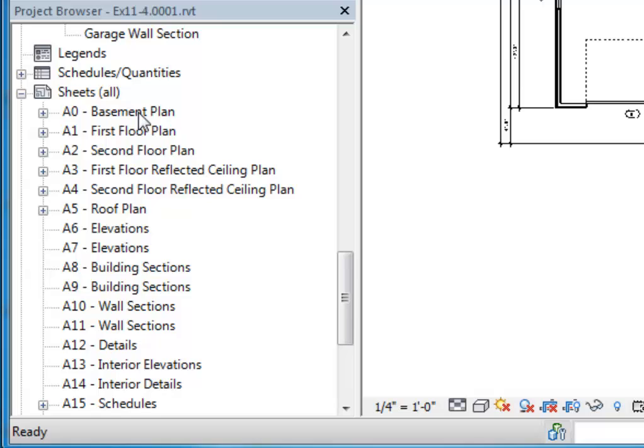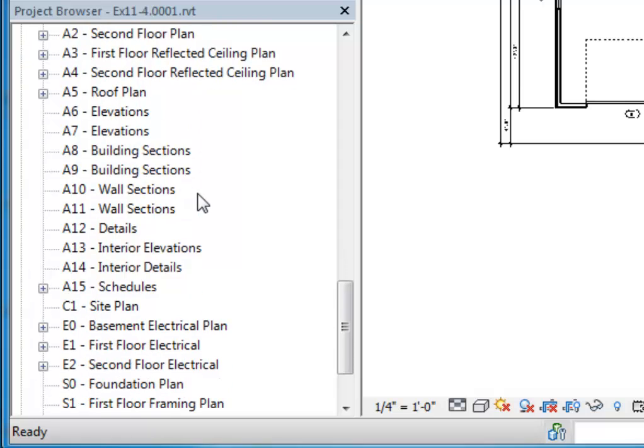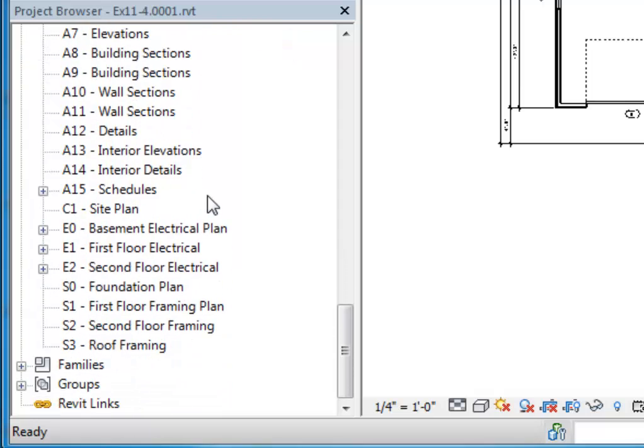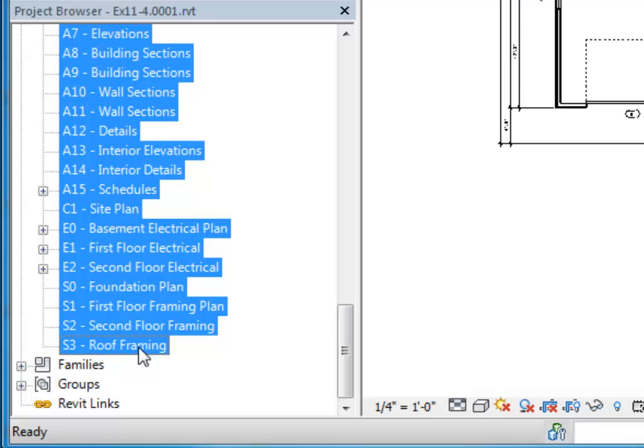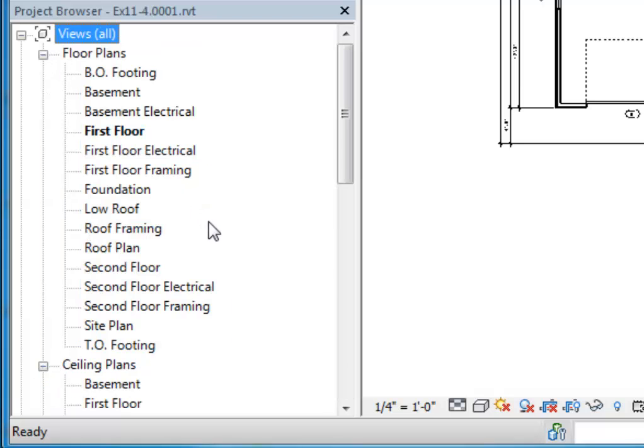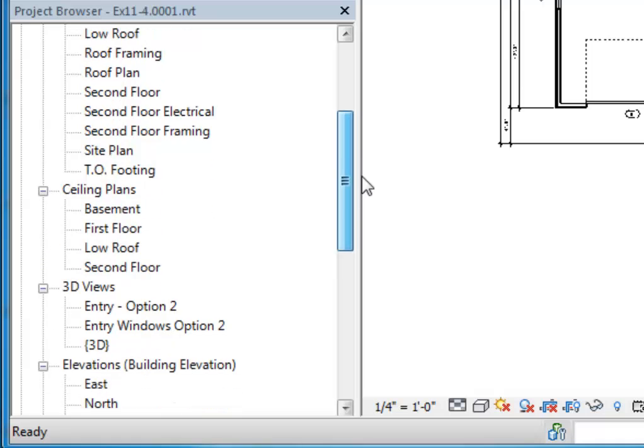I'm going to want you to delete all of these sheets and create your own. So I'm going to click on the first sheet here in the list, scroll down to the last, hold the shift key, and click on the last one. And then just simply press delete. And that will get rid of all the sheets for you.